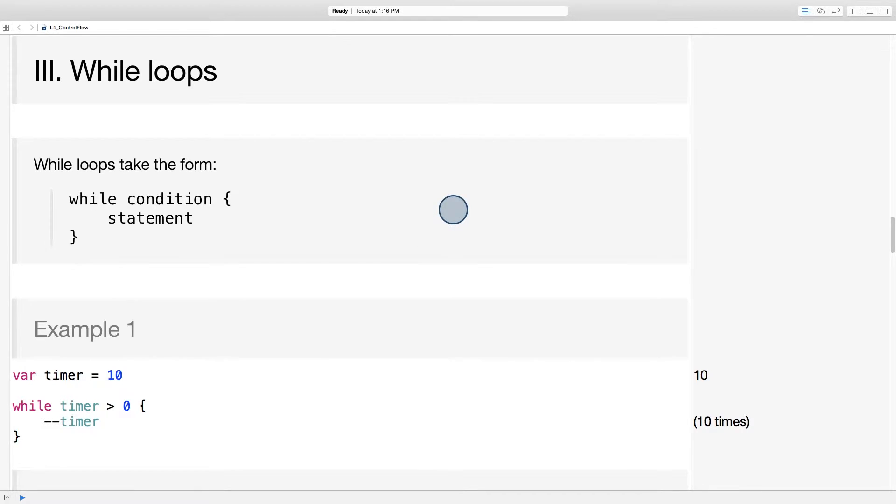Here's a while loop that's counting down a timer. While the timer is greater than zero, decrement the timer. And here you can see the loop gets executed ten times.